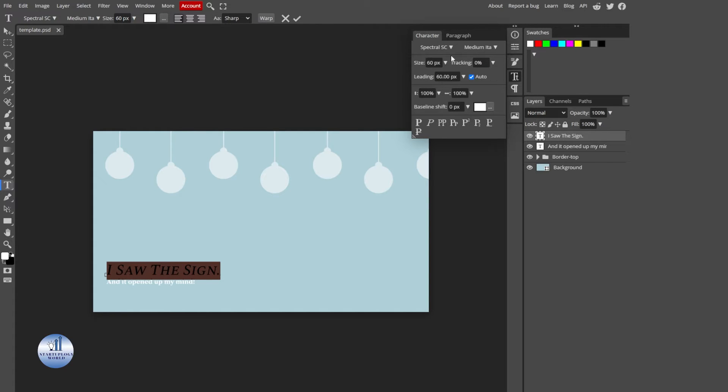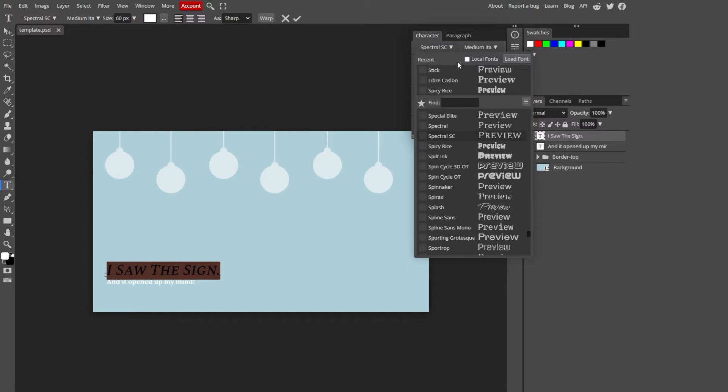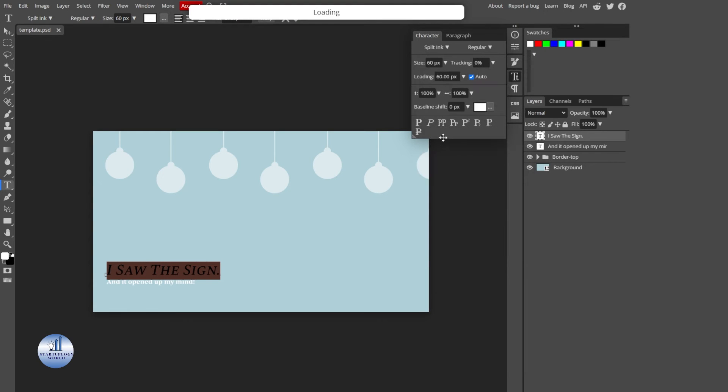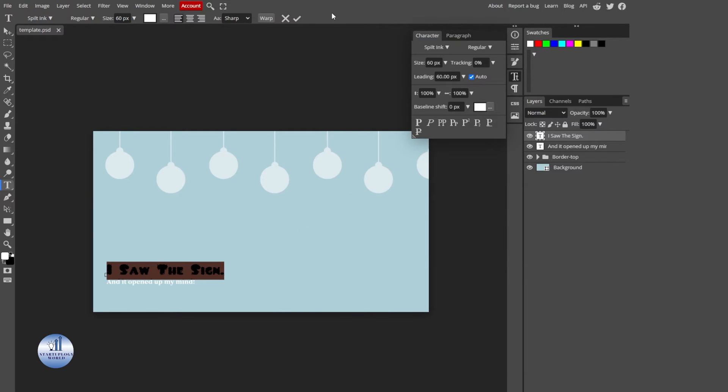Now, at the first option, we have Spectral SC as the font. If you click on this, you will see tons of options to find the font. For example, if I select this one, the font is added.